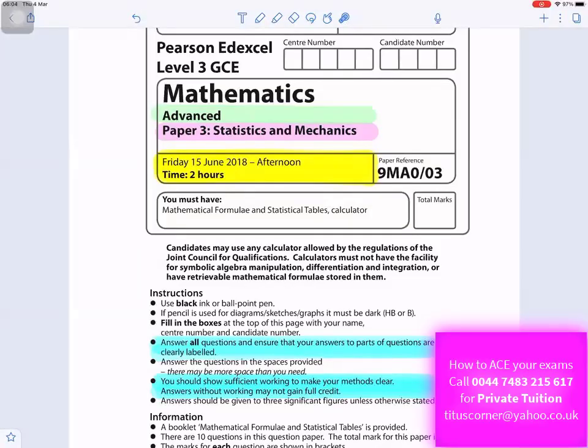Statistics and Mechanics, Paper 3, Mathematics Advanced Level. Answer all questions and ensure that your answers to parts of questions are clearly labeled. You should show sufficient working to make your methods clear. Answers without working may not gain full credit. The total mark for this paper is 100.